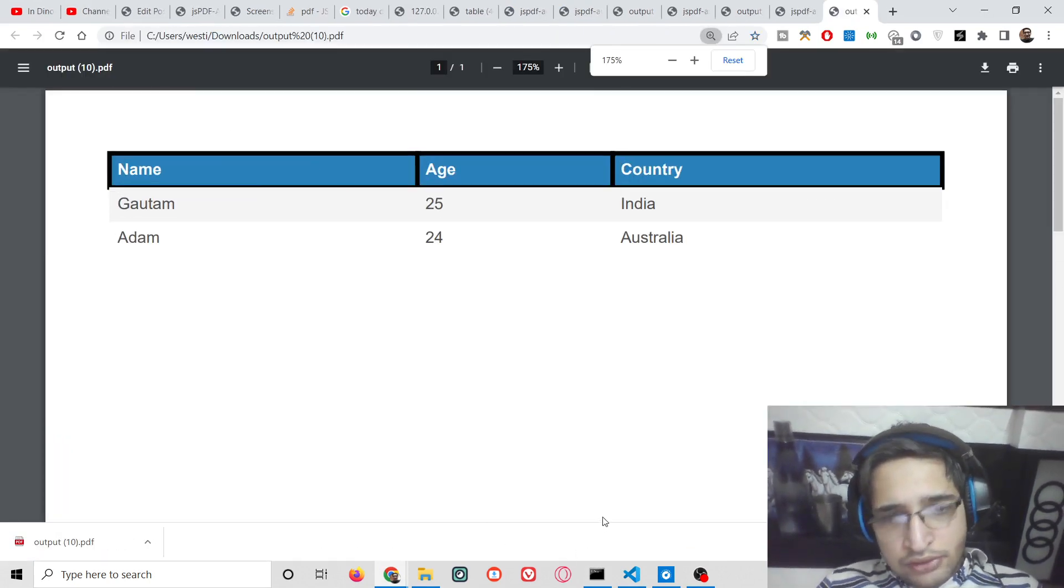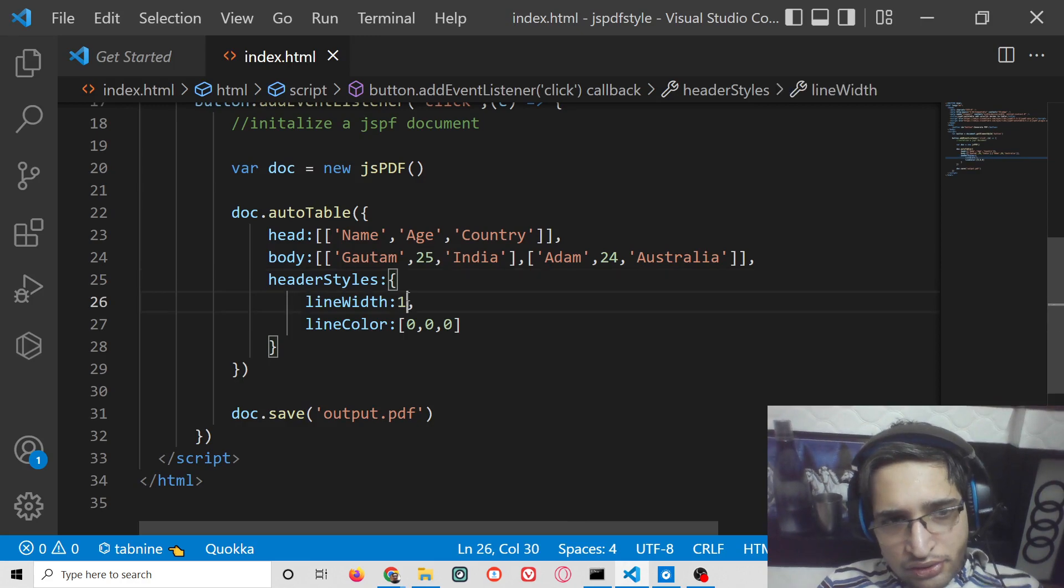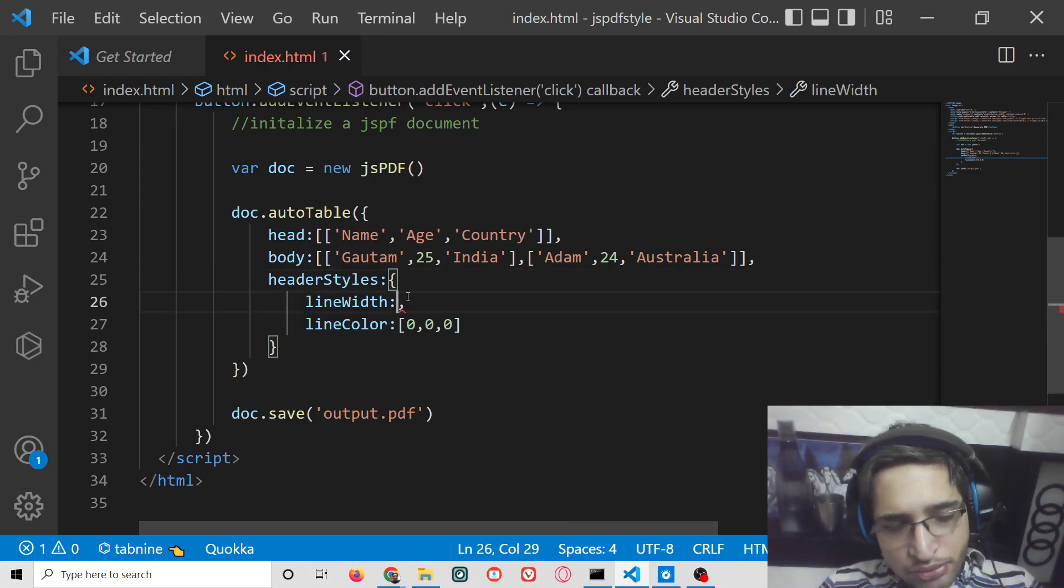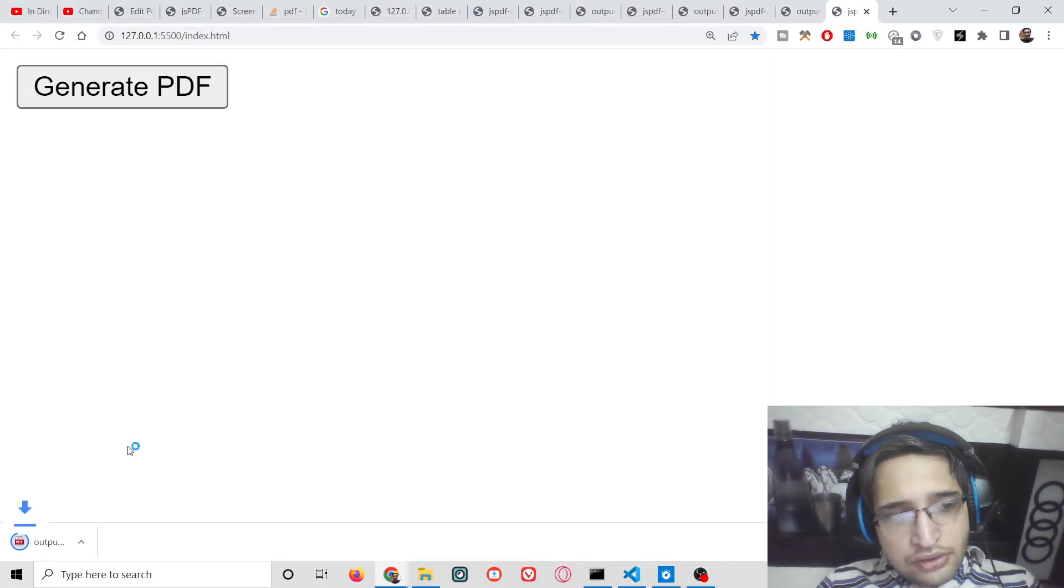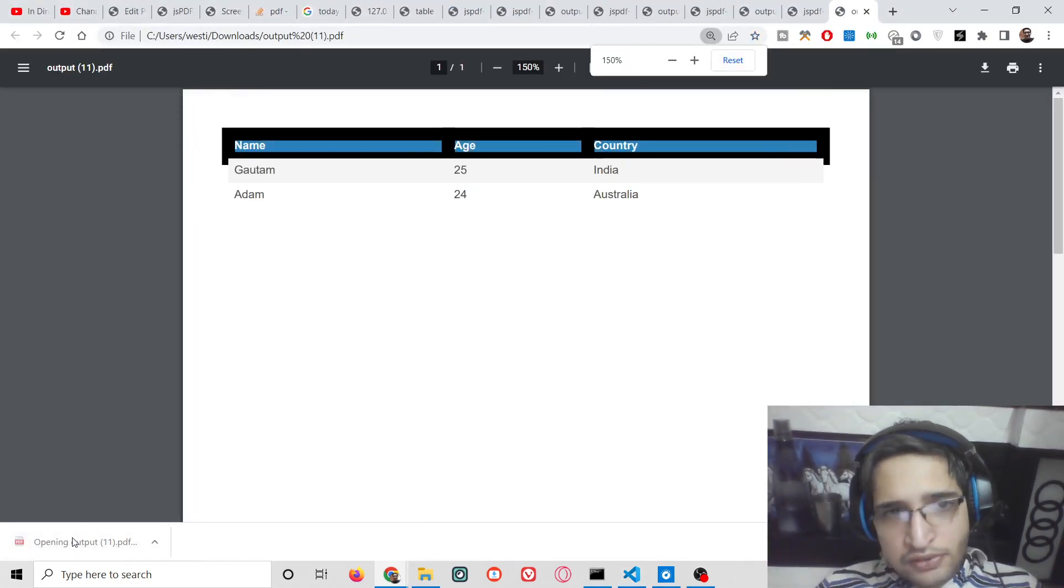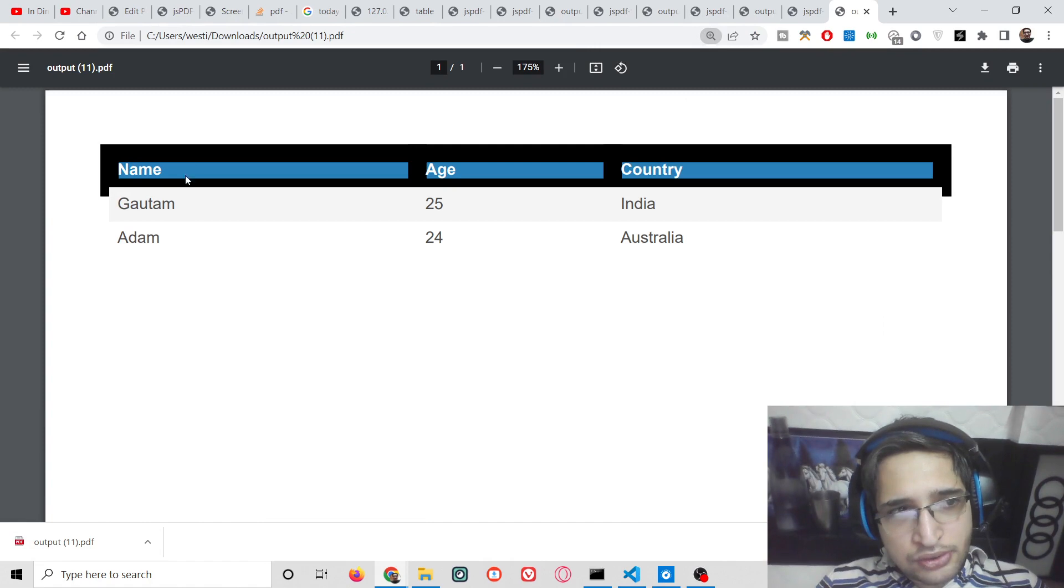If you want to change the size, you can change the line width to, let's suppose, 4. Now you will see it will have a slightly thicker border.